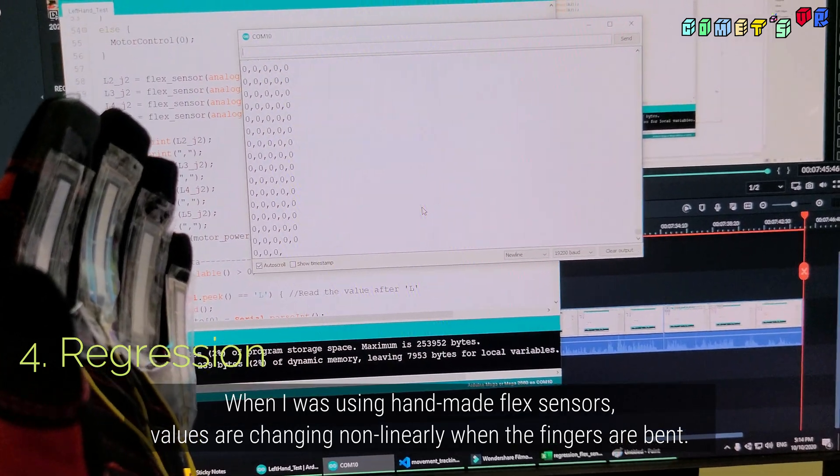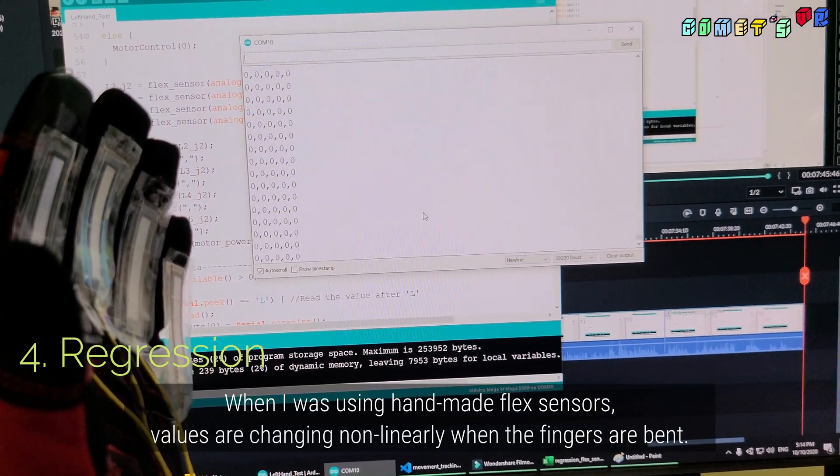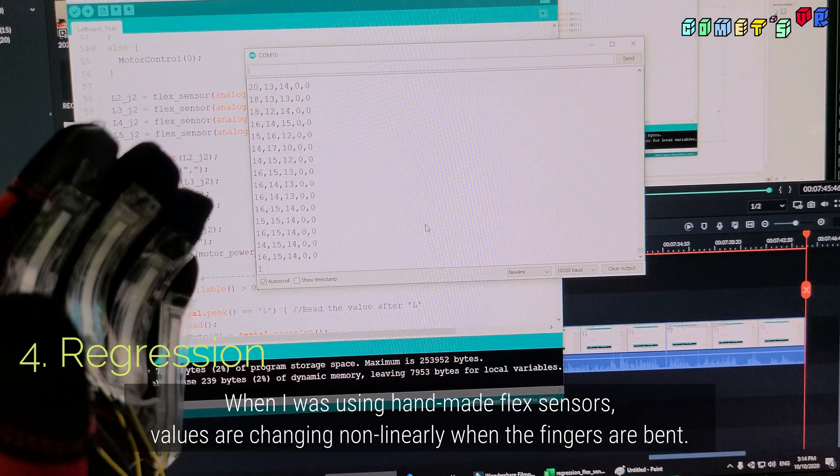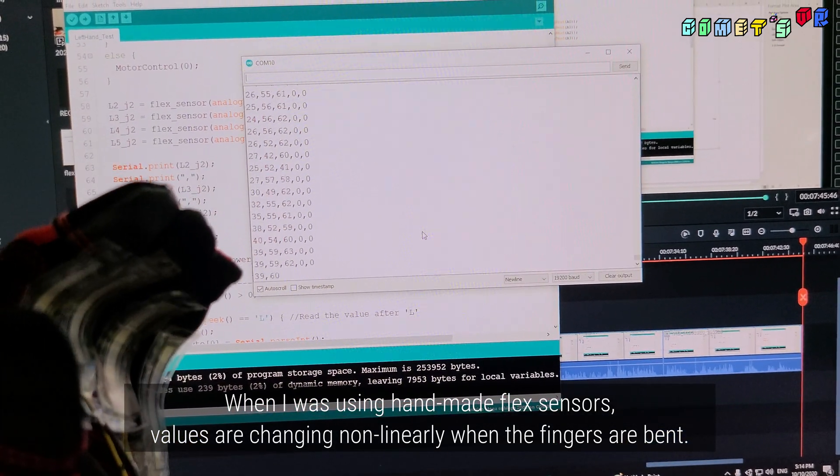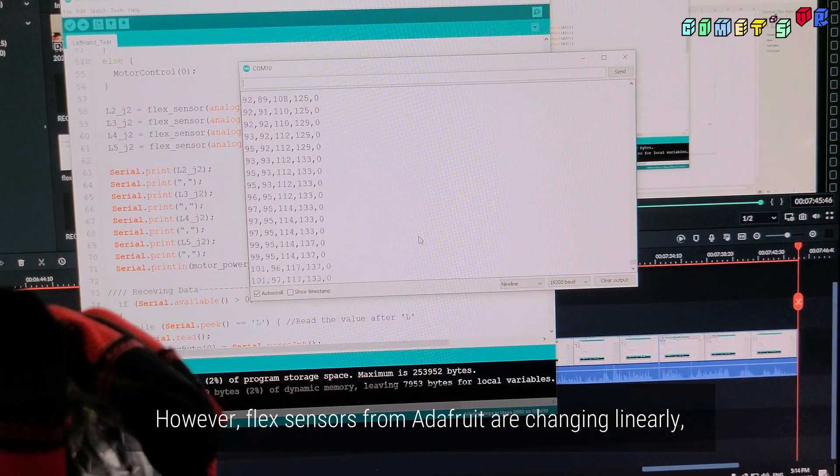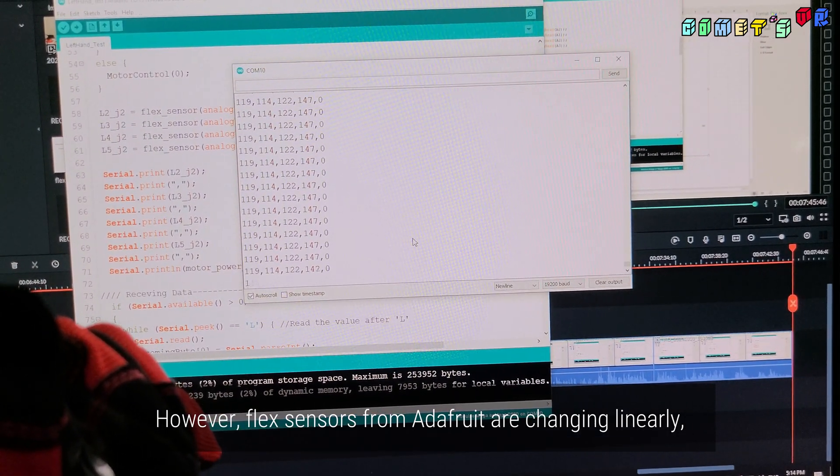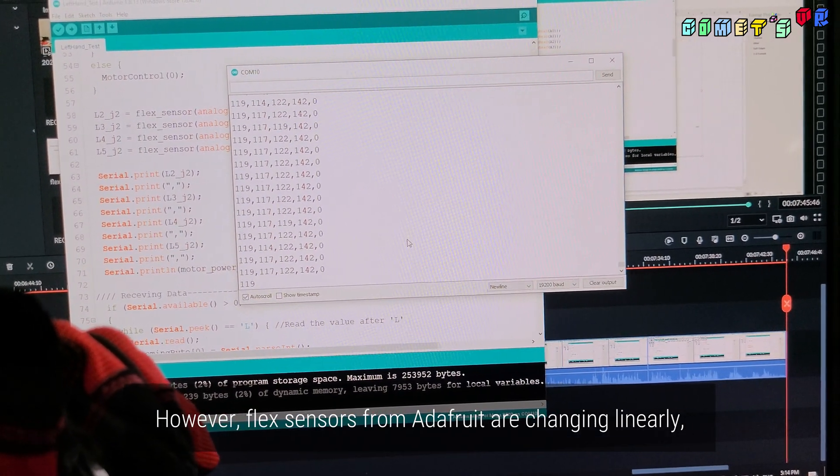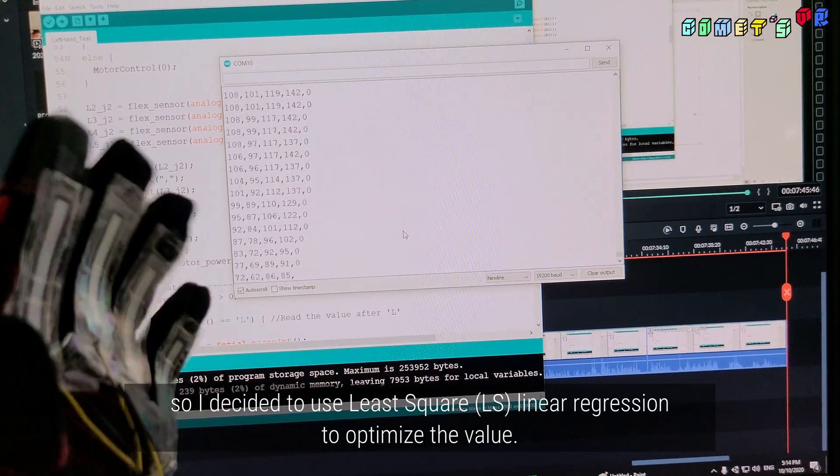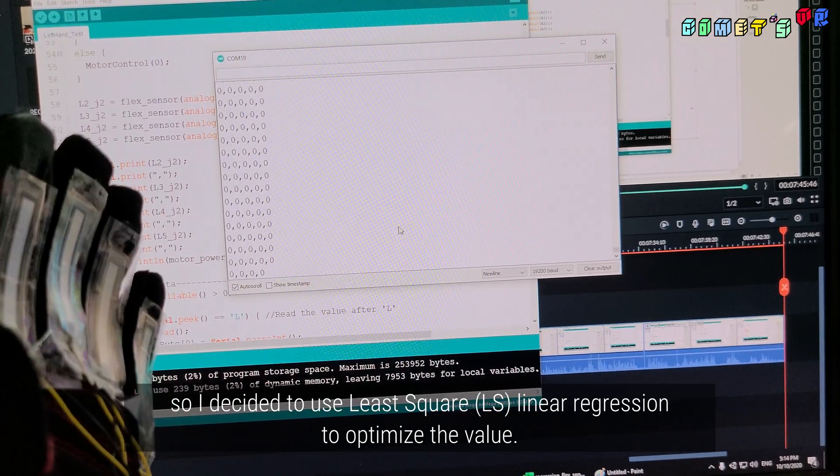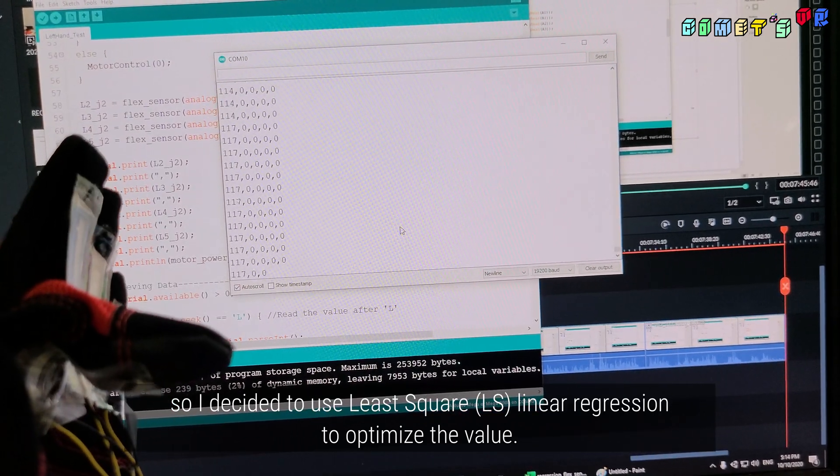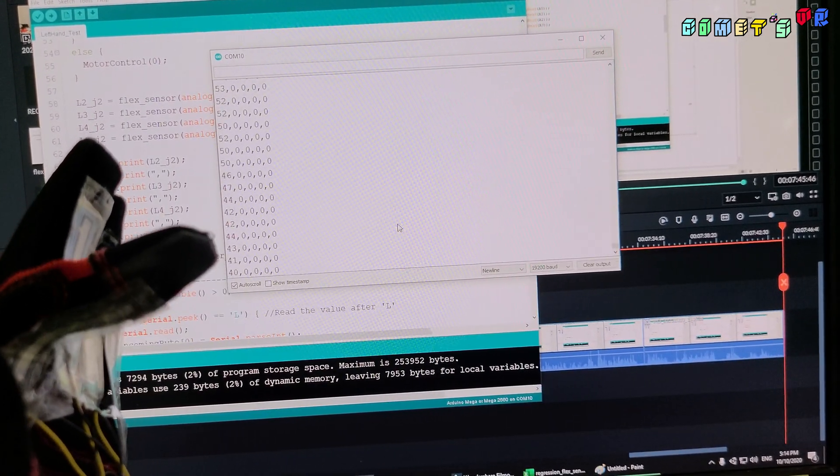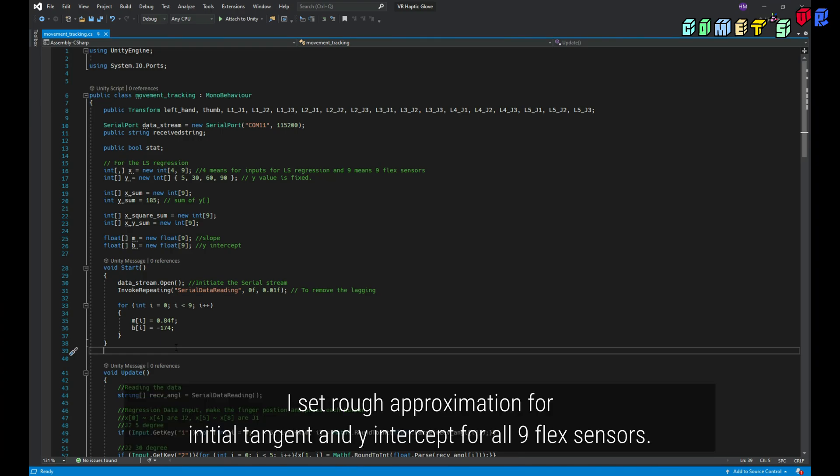When I was using handmade flex sensors, values are changing non-linearly when the fingers are bent. However, flex sensors from Adafruit are changing linearly, so I decided to use least-square linear regression to optimize the value. I set rough approximation for initial tangent and y-intercept for all 9 flex sensors.